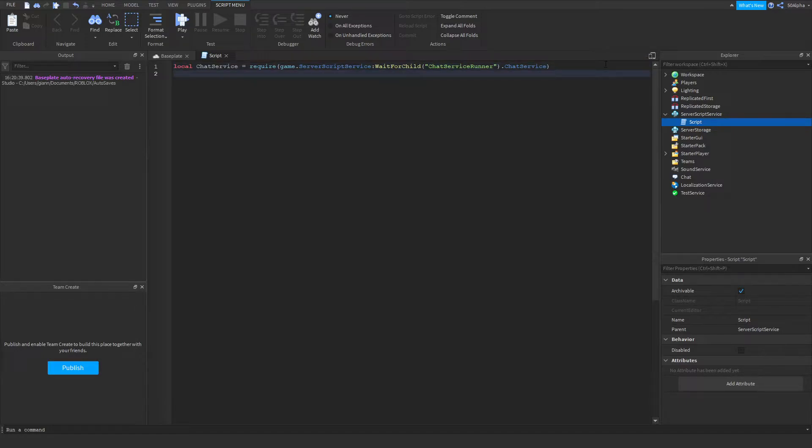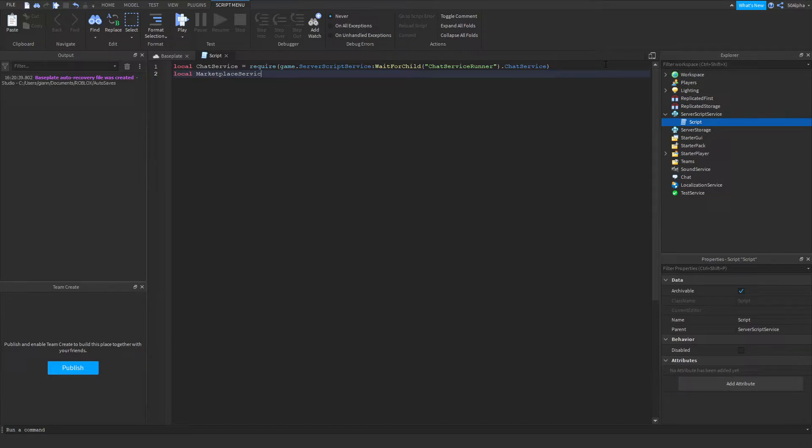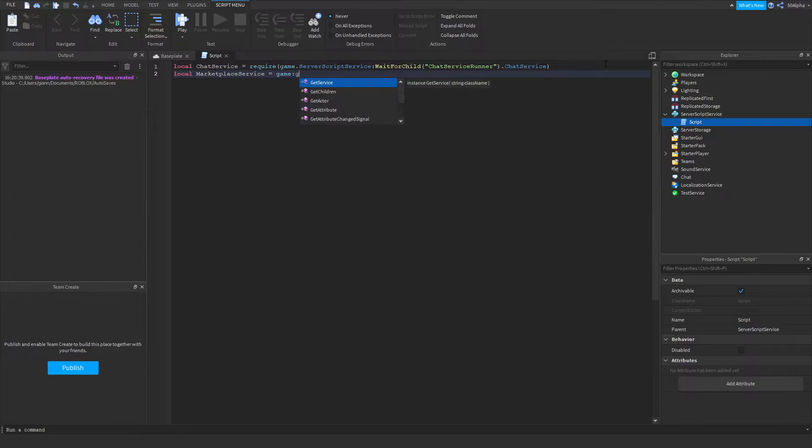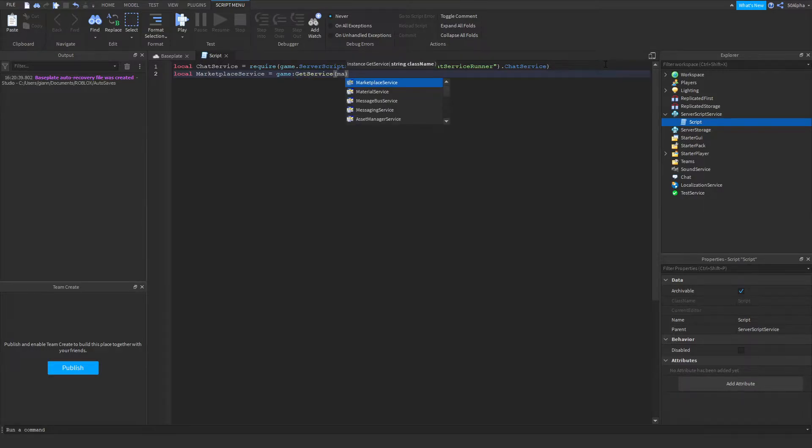From there we're actually going to define a proper service which is marketplace service, which we're going to be using to check for game passes and things like that. So game.GetService marketplace service.